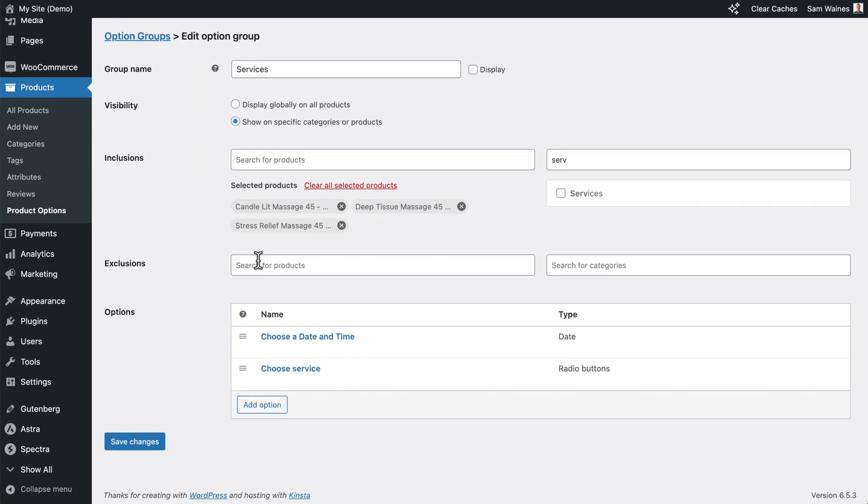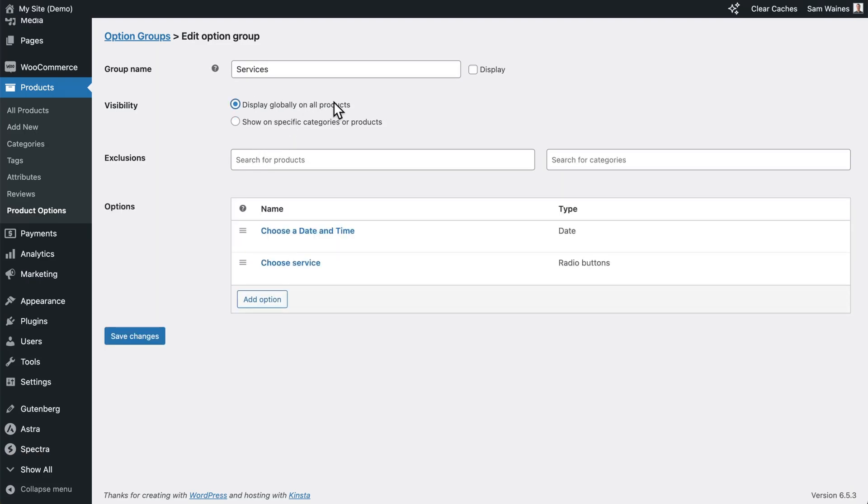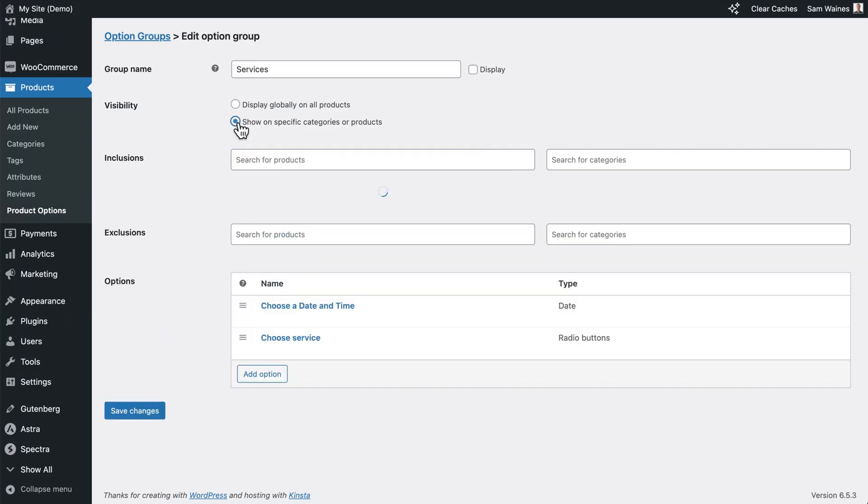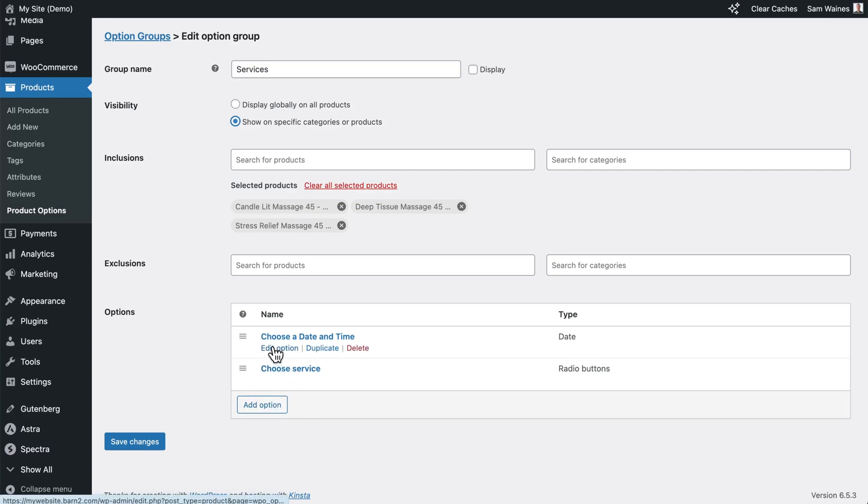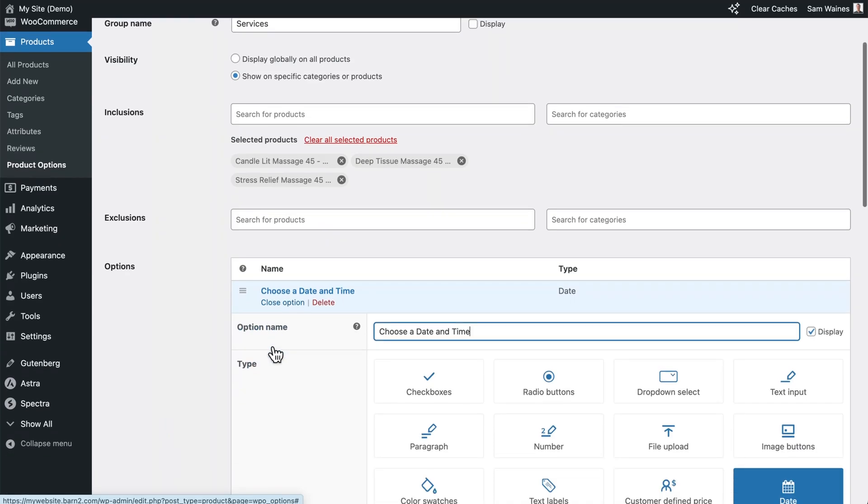Exclusions, I would only use this if you are displaying globally on all products, but you want to exclude certain products from that list. Now when starting from scratch, you'll click on this add option button. But in this case, I have the option already. So I'm going to click on edit.